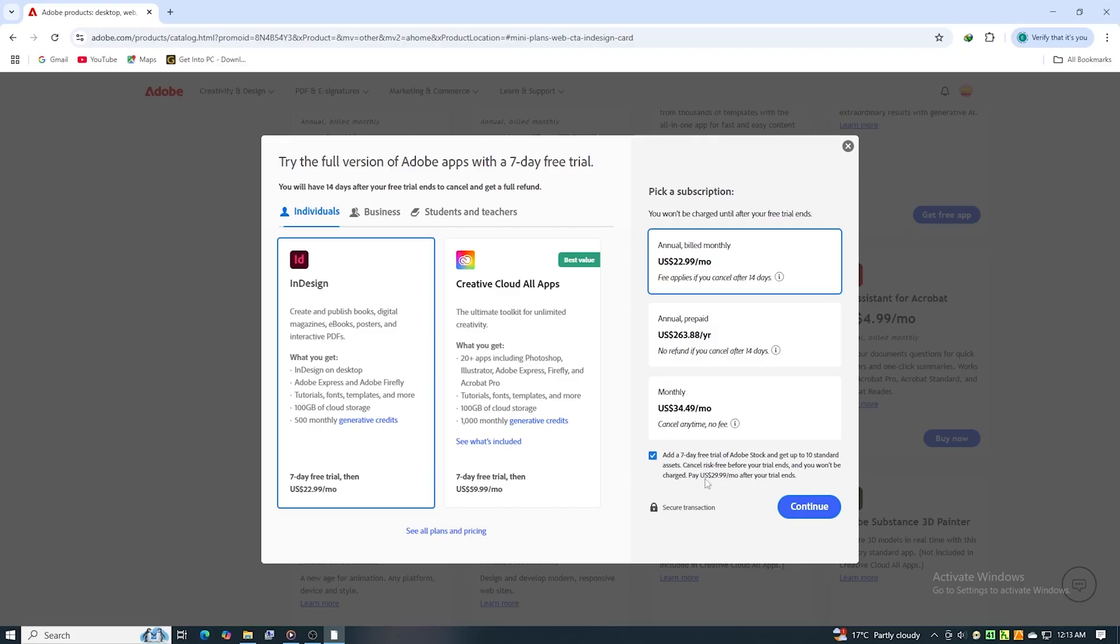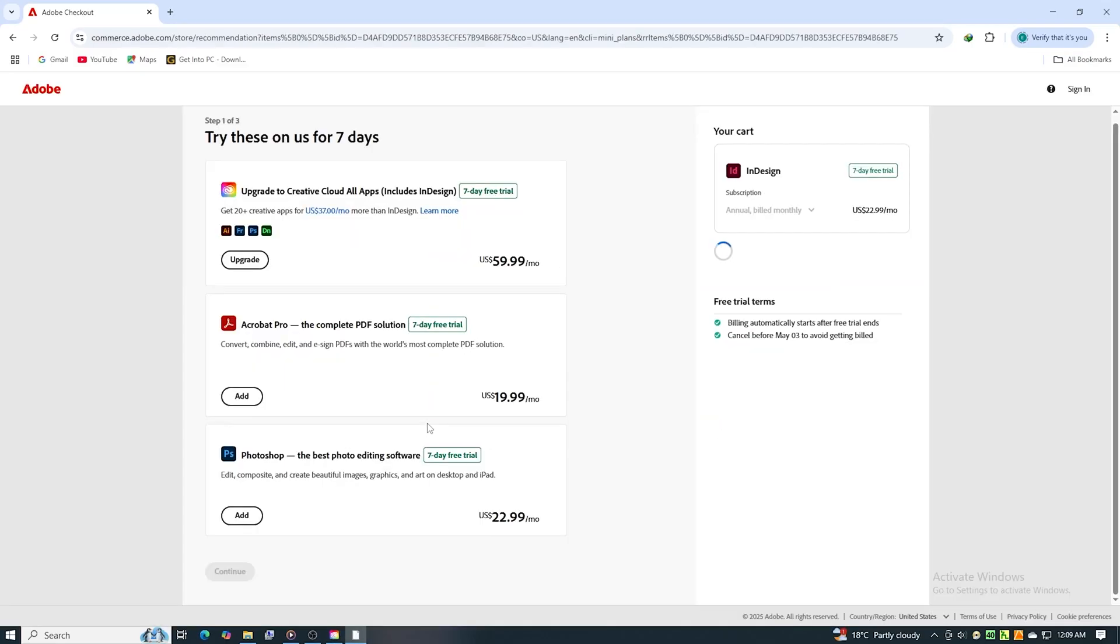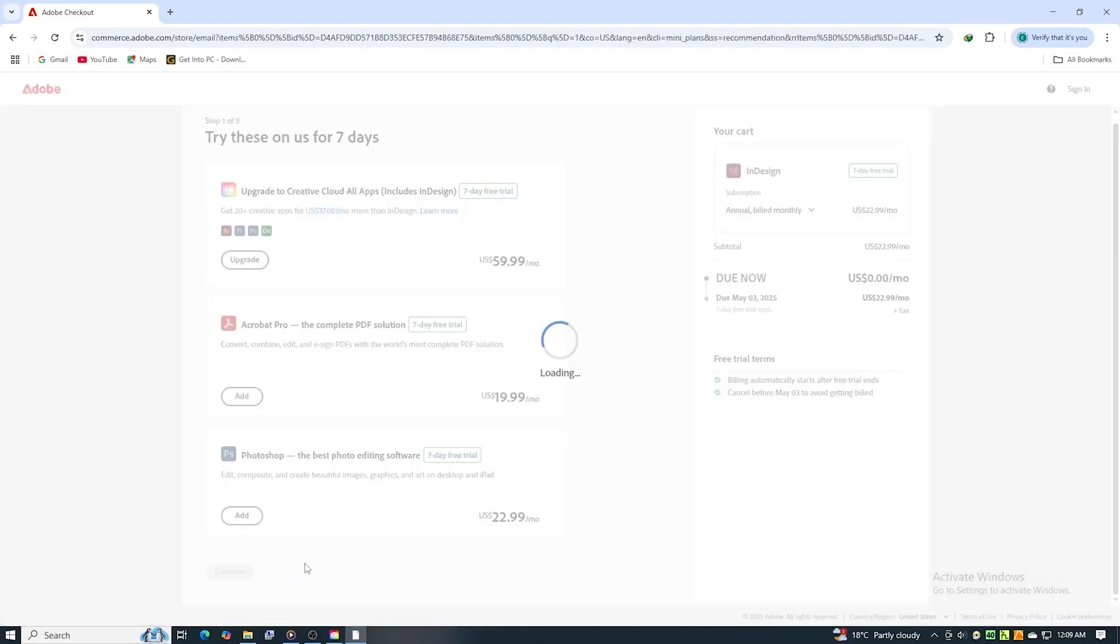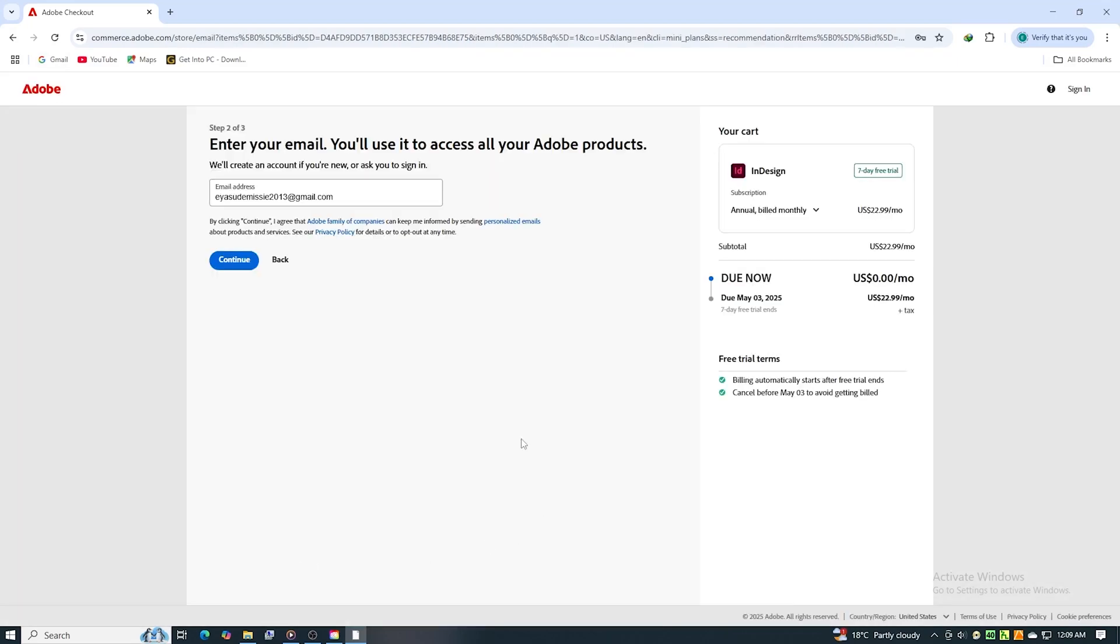And even if you cancel before the trial ends, you keep the ten assets, perfect if you need high-quality images or templates for your InDesign projects. Just make sure to cancel Adobe Stock if you're not planning to keep it. That's a win either way. Sign up and grab your freebies.